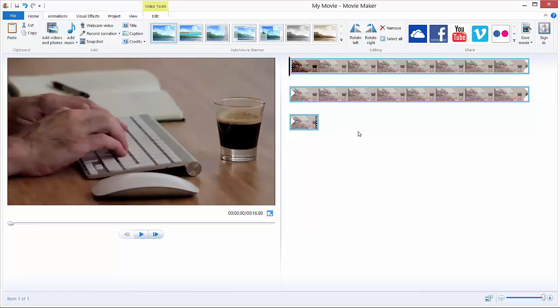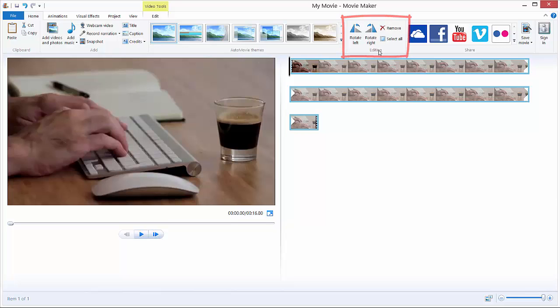To rotate it, go to the home tab if you're not already on the home tab and go to the right side where it says editing. Just hit rotate right and it will rotate it by 90 degrees. That's it, you've rotated the video.